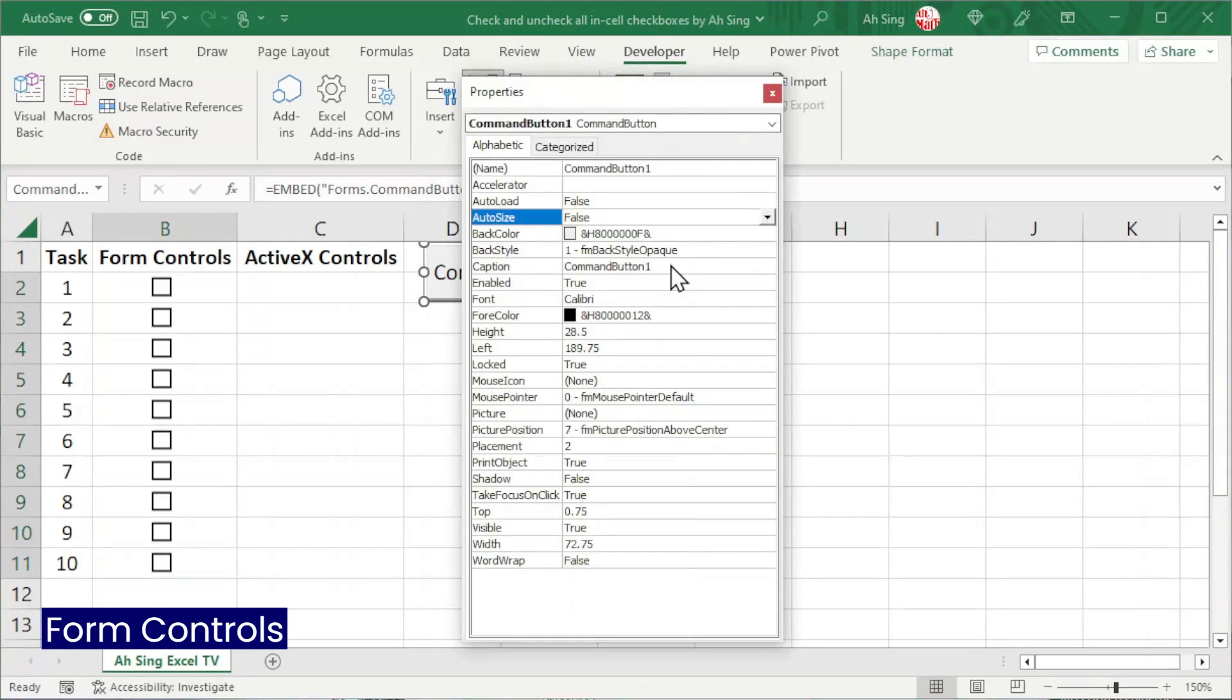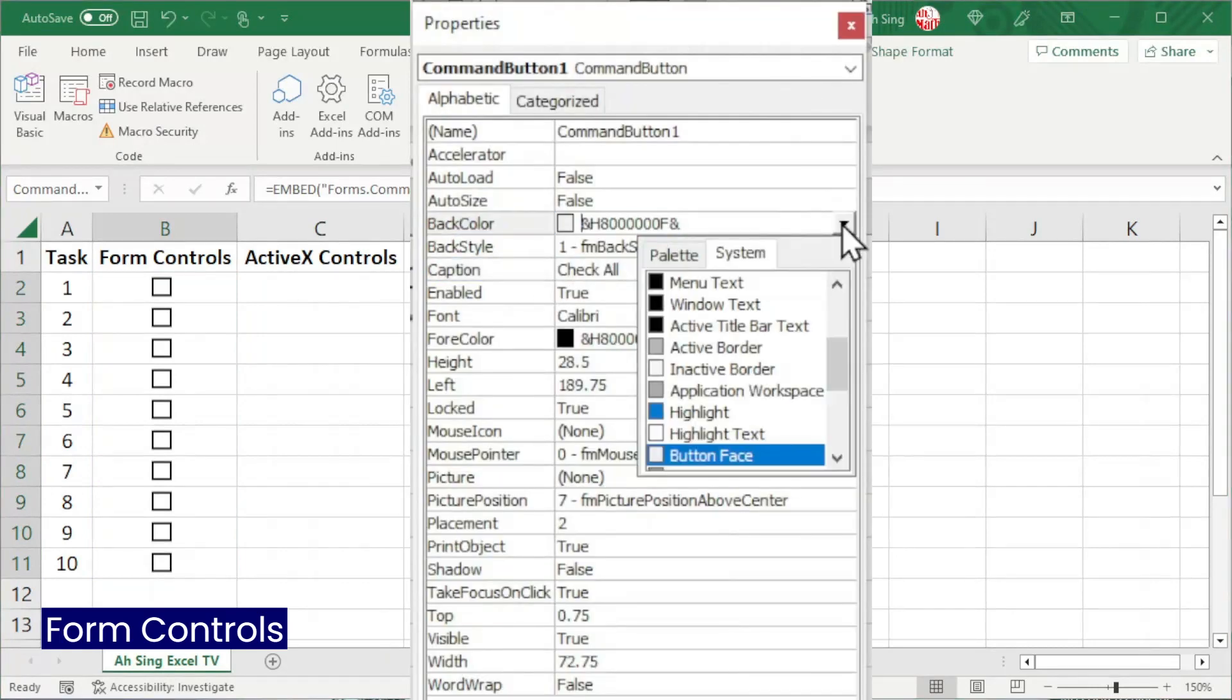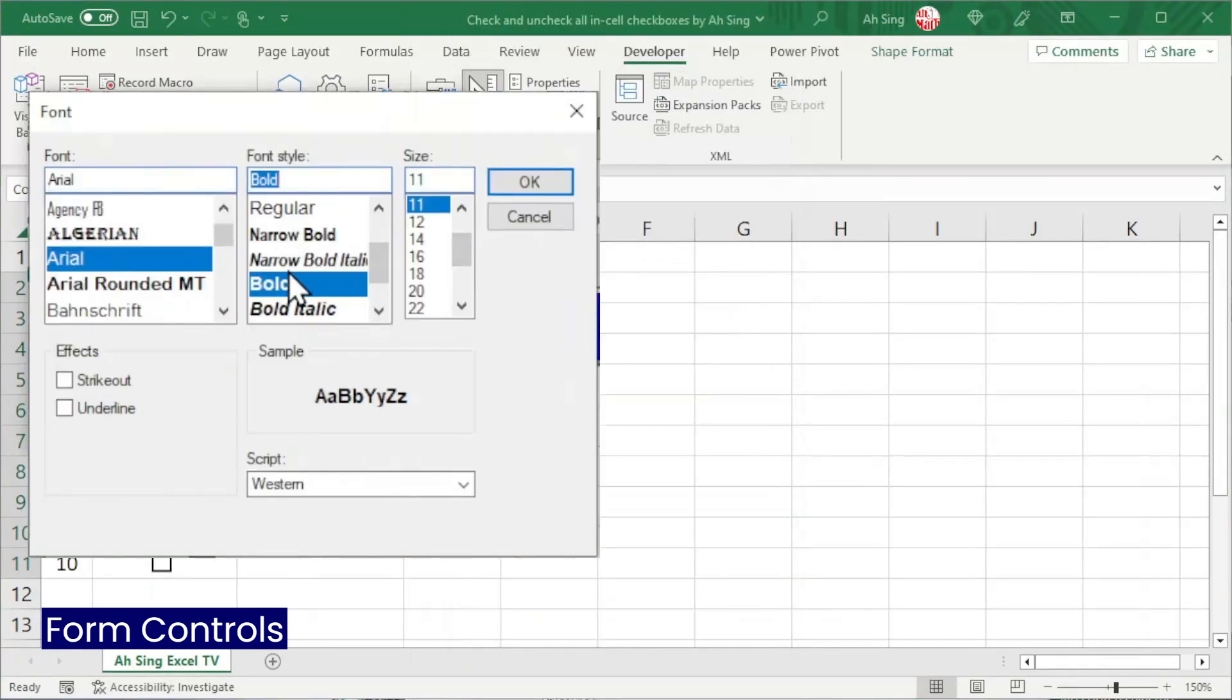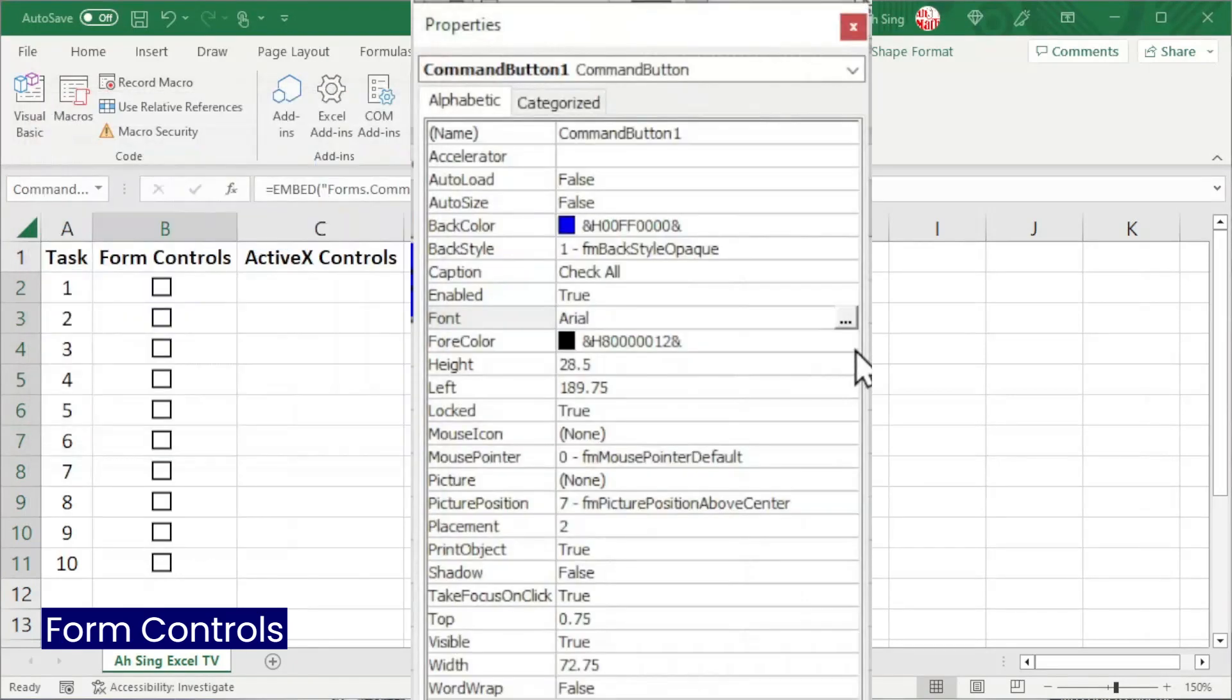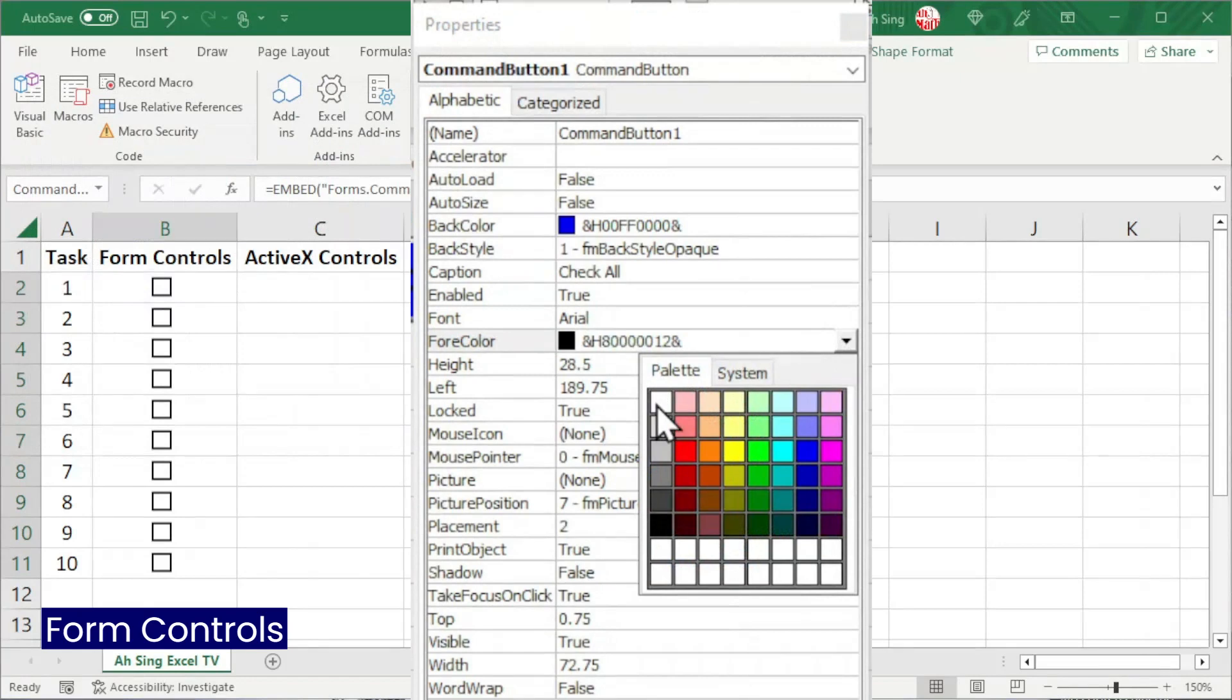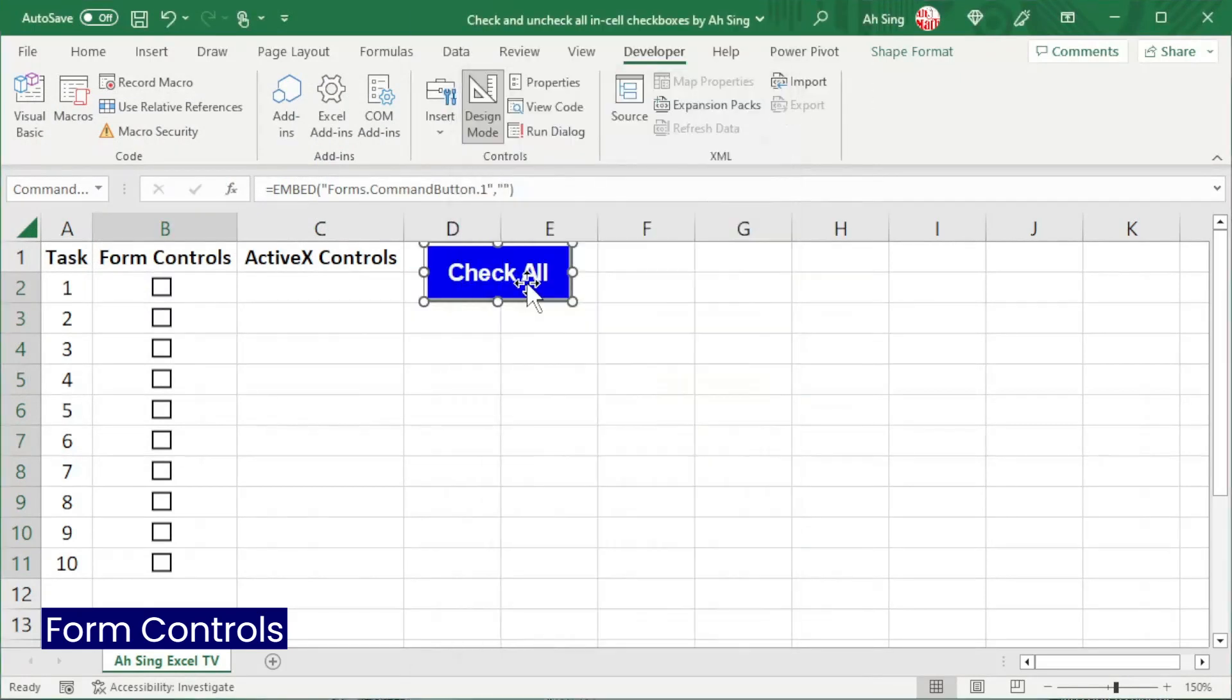Click on properties. Change the caption, the back color, the font. Select the desired style and click on OK, as well as the fore color. Change to the desired type. Close the window.